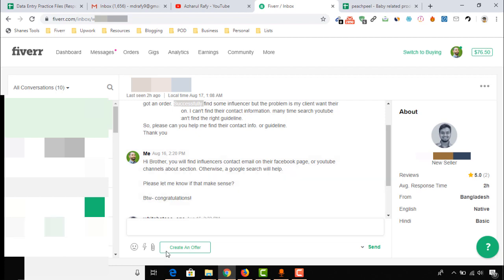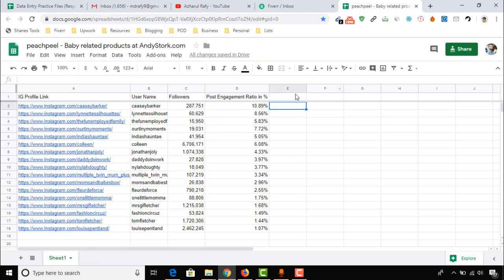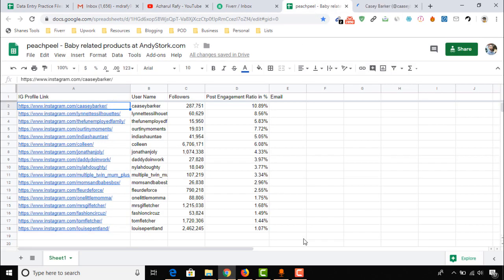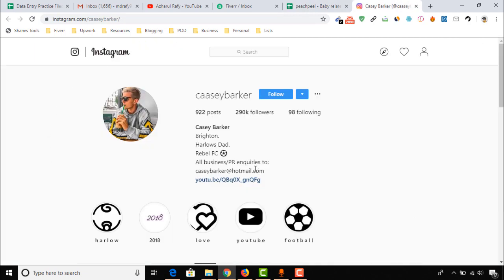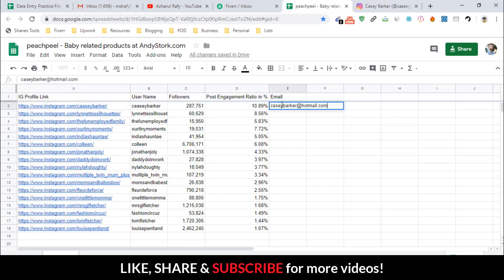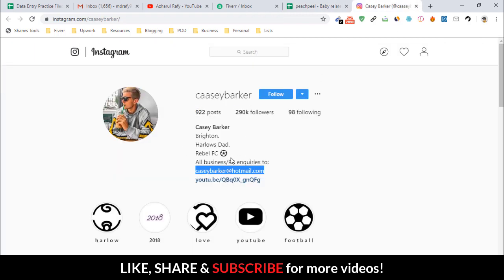I'm going to show you the process by working on this. Let's open the first Instagram influencer in my list. Here we are getting an email address directly from this person's Instagram profile, as you can see. Just copy it — this is the perfect email address for reaching out with any sponsorship deals. Let's paste it here.